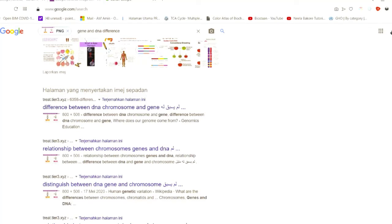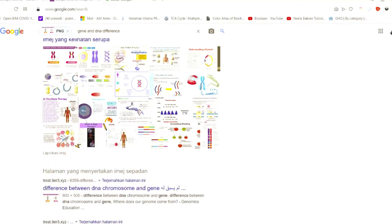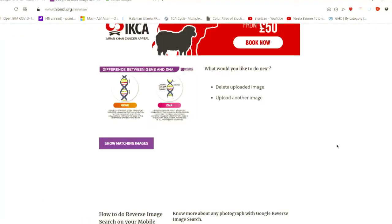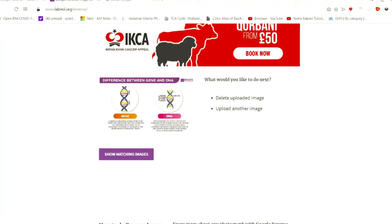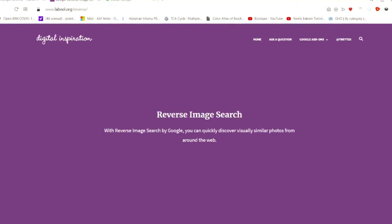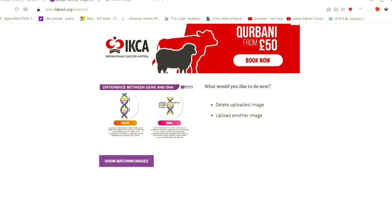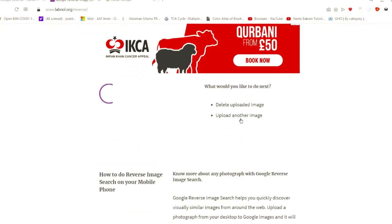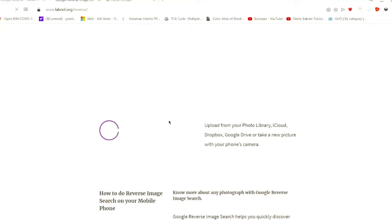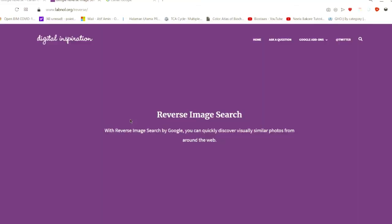And now we get another example. We'll go back to our Google reverse, which is on labnol.org, then you click back on upload another image.